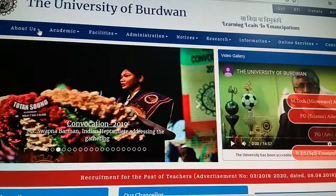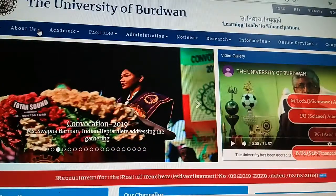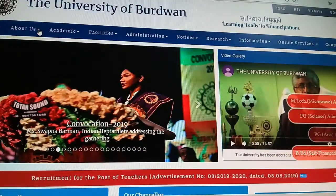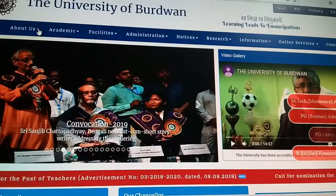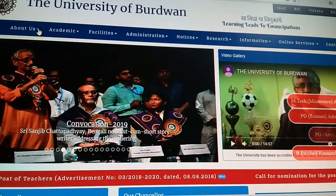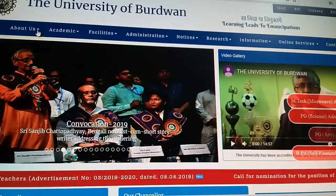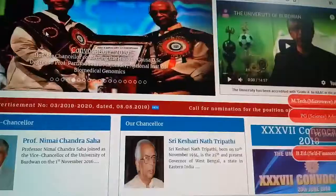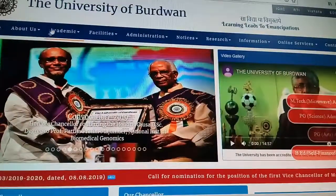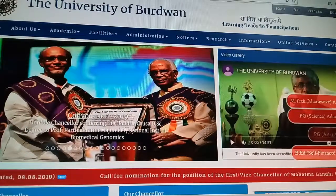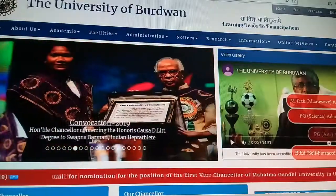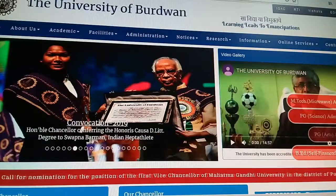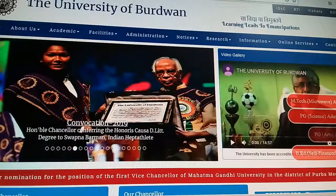Hello students, welcome to a new video from Swamnath Banerjee Vlogs. From many days, many students were requesting to give a detailed syllabus of botany, so this video will be particularly for those who will be taking admission in the University of Badawan.